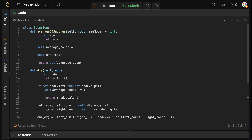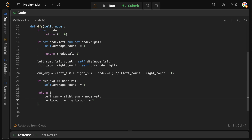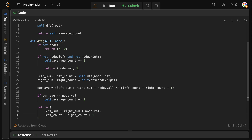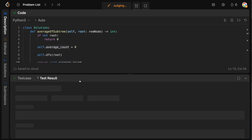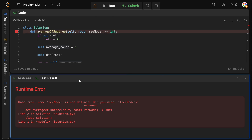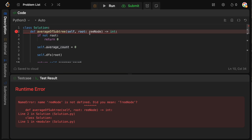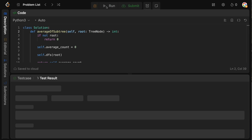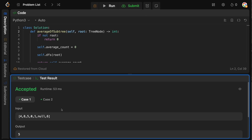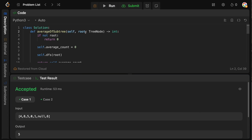That is the DFS function — we call it, it updates our average count, and we return the average count. Running this to check for bugs — there's a small error: it should be TreeNode, not re-node. After fixing, we run it and we are good to go.